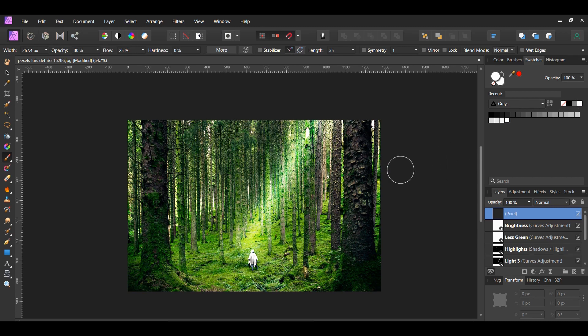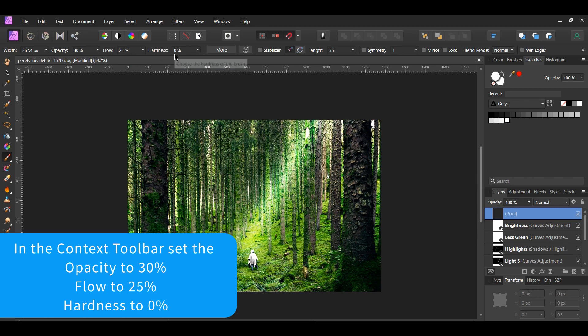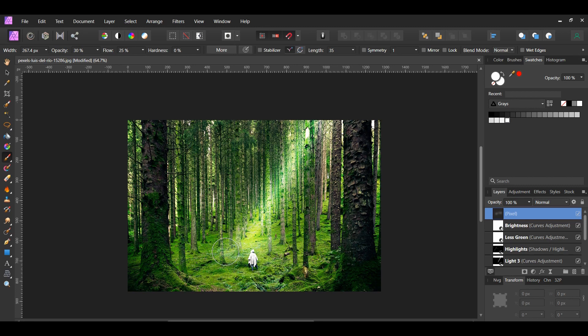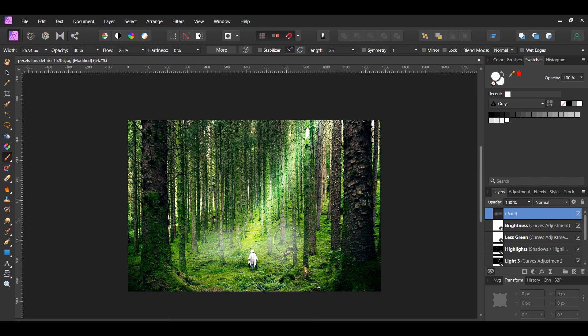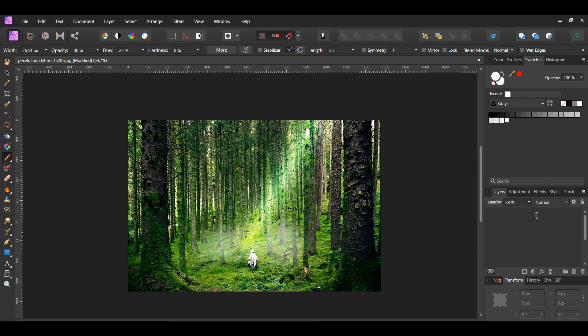Next, go to the Layers panel and select the Pixel layer we added. Then take the brush and paint around the bottom area of the light ray. Also add some white slightly along the actual ray of light. After that, lower the opacity of this layer to about 88%. Label this layer Fog.